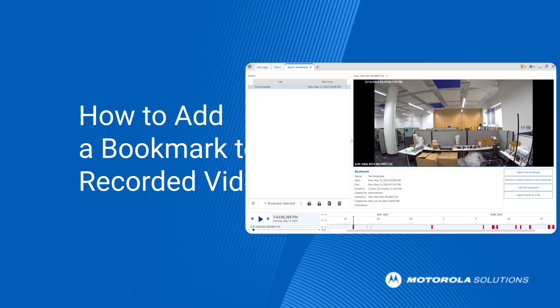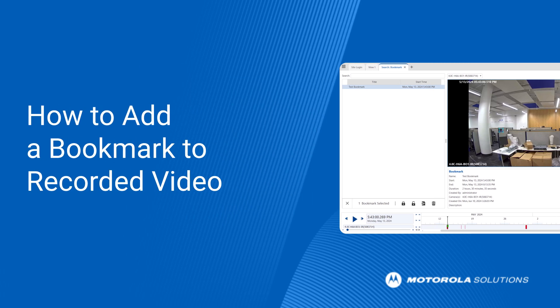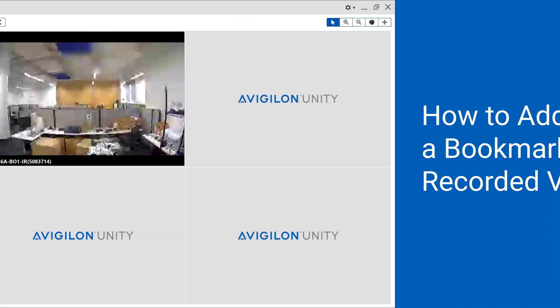Add bookmarks to recorded video to help you find and review events later on a Vigilon Unity video. Here's how.